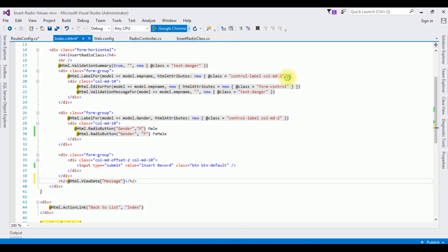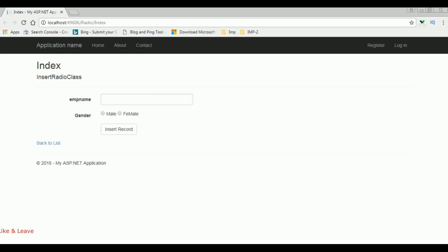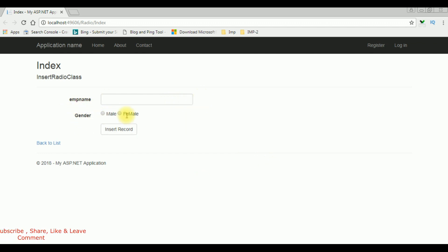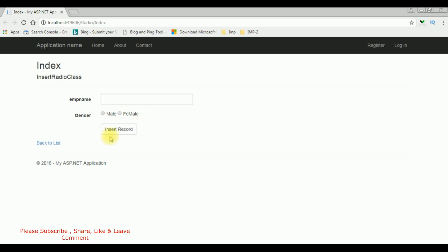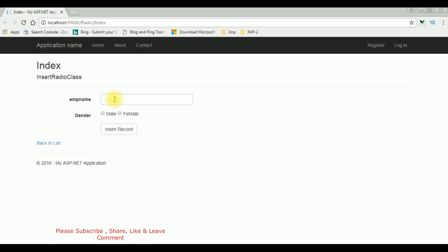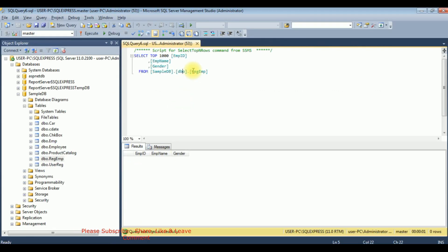Here we got the output of that code. The employee name is the text box control, and the gender male and female are the radio buttons, and one button: Insert Record. Before entering the values, let's check my database table — right now this table contains zero rows.